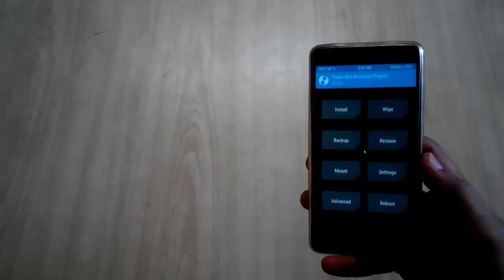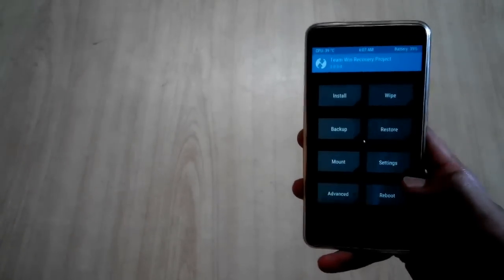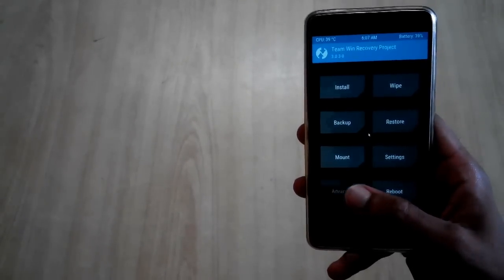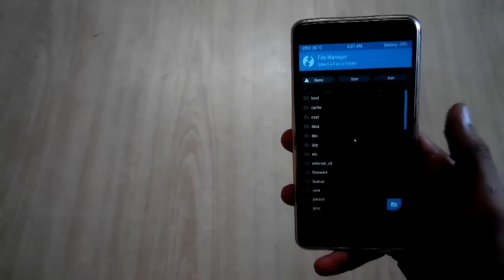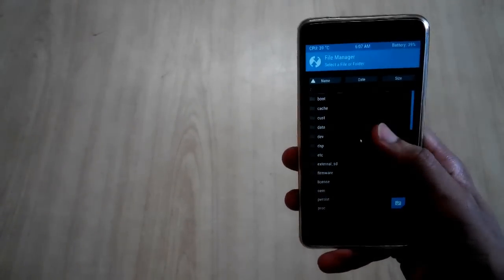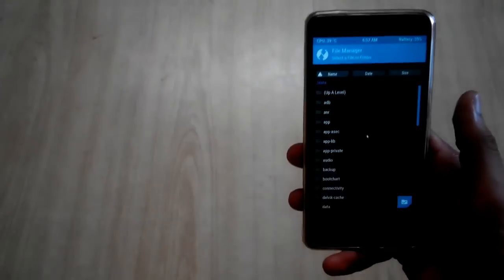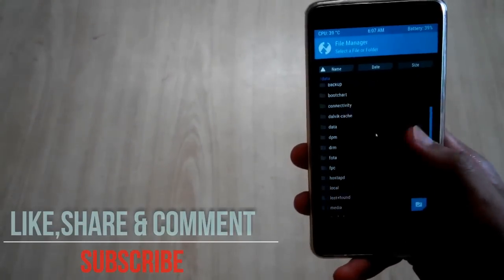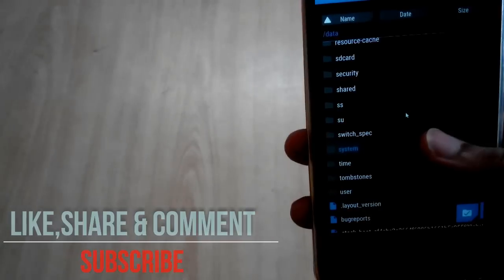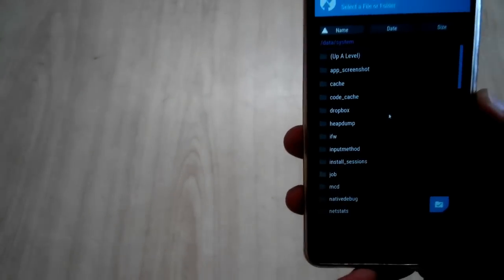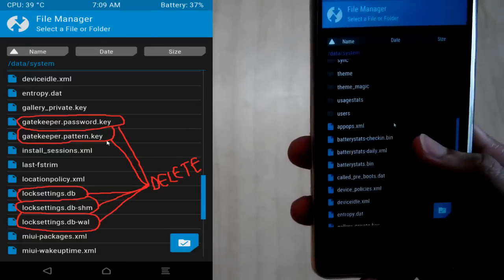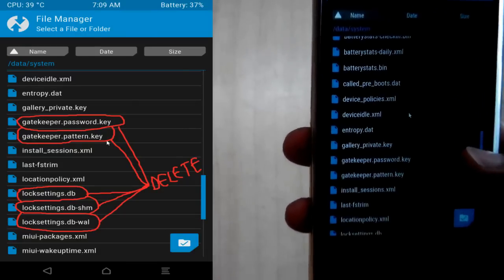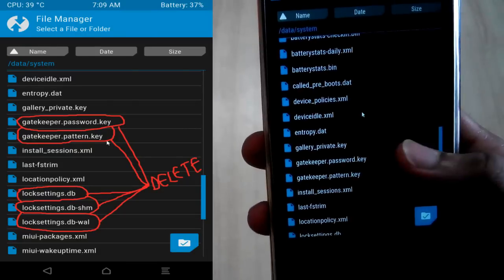So now in this TWRP menu, you have to go to this advanced option and then you have to go to this file manager option. After that, go to this data folder. And now in this data folder, you have to look for the folder named as system. So now in this system folder, you have to delete some files and make sure you delete the file which I have shown only, in order to avoid any boot loops.